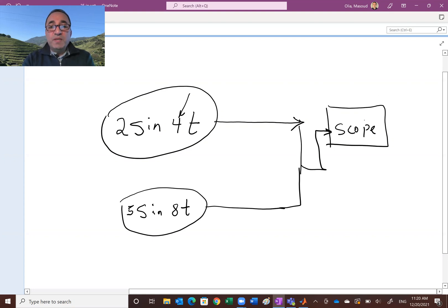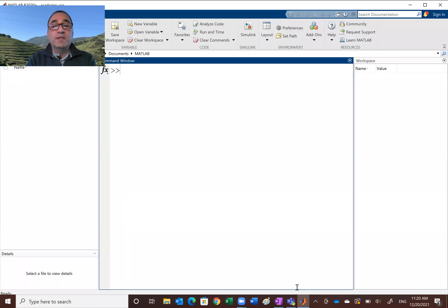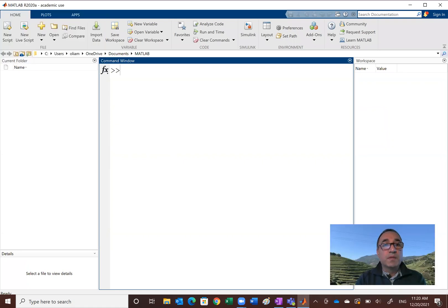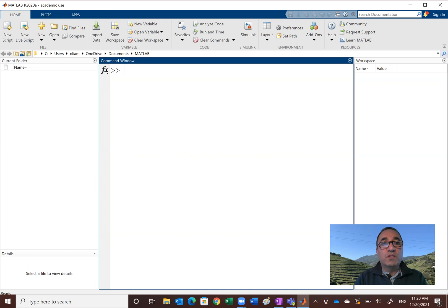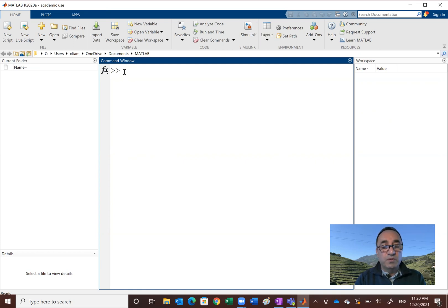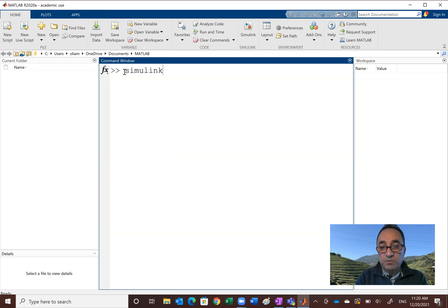So basically I want to go back, go to MATLAB. And in the MATLAB environment, let me actually move my cam, my picture somewhere else. So in MATLAB when you get the prompt, there are two ways that you can get Simulink started. You can either go to the Simulink right here and click on that, or you can just type Simulink. So I'll go ahead and type Simulink.